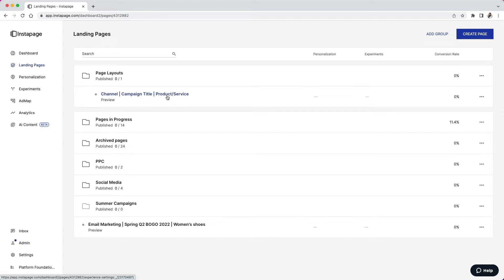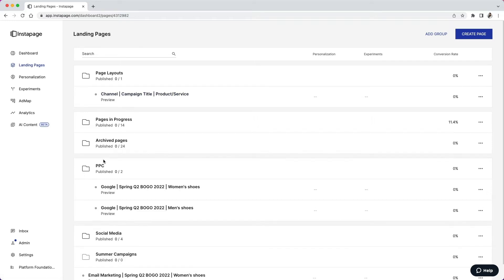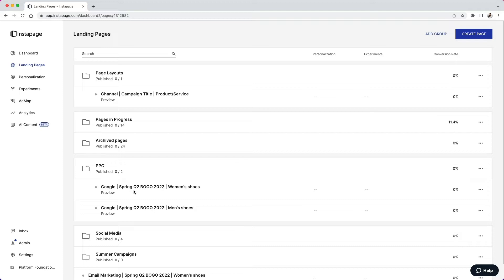So for example, if I look at my pay-per-click landing pages, I have Google as the channel, I have Spring Q2 Buy One Get One 2022 as the campaign, and then I have Women's Shoes for my product or service.